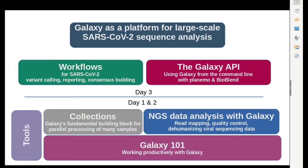The next step is to automate even the workflow runs — to launch them automatically as new data comes in. This is something you can achieve via Galaxy's API. Today you will learn about command line tools like planemo and the underlying library bioblend, which allow you to launch workflows via the command line with a simple command line call. That's what you'll explore in the first two hands-on parts of today: workflows for SARS-CoV-2 variant calling, generation of batch-level reports, consensus building, and using the Galaxy API to automate workflow runs from the command line.